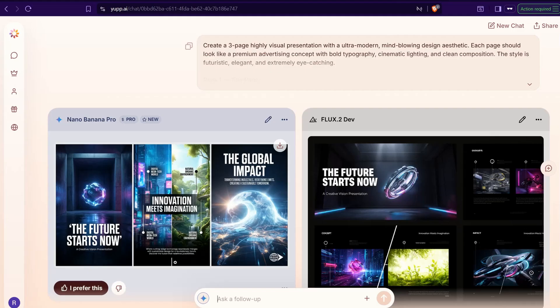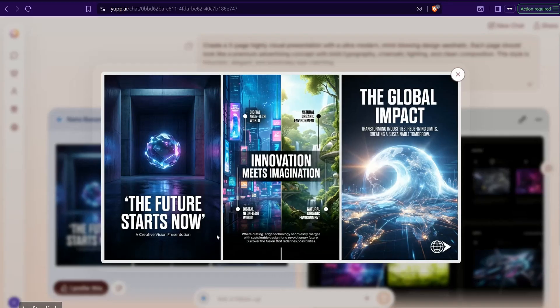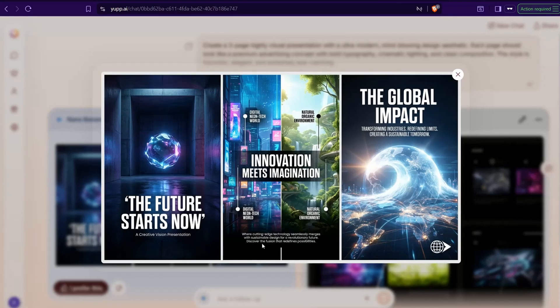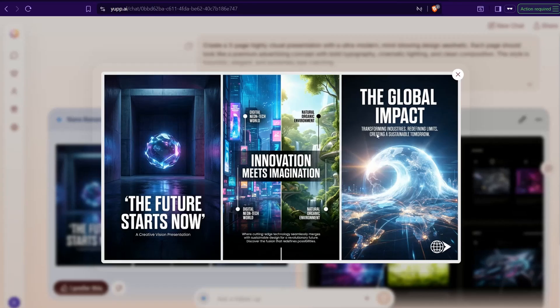The first one, The Future Starts Now, Innovation Meets Imagination, The Global Impact. As you observe, with for sure tiny letters here, of course they are understandable. So if you just zoom in, zoom out, you can find this readable text: where cutting edge technology seamlessly merges with sustainable design and blah blah blah.